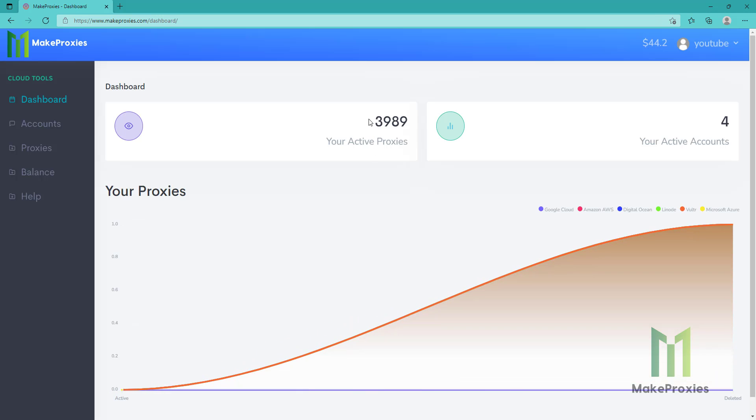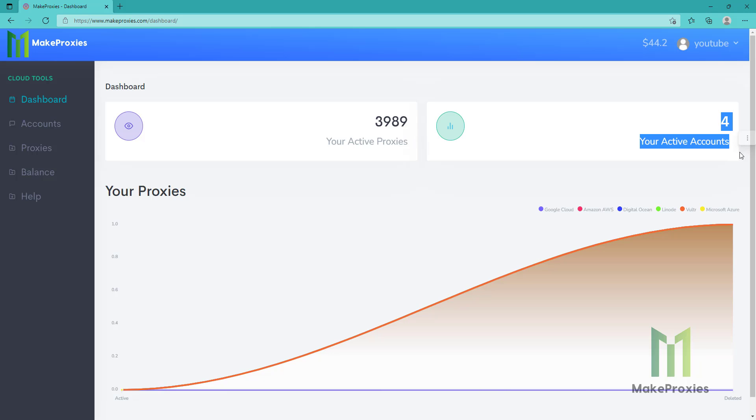As you can see, you can have thousands of proxies active and multiple accounts. There is no limit for that.